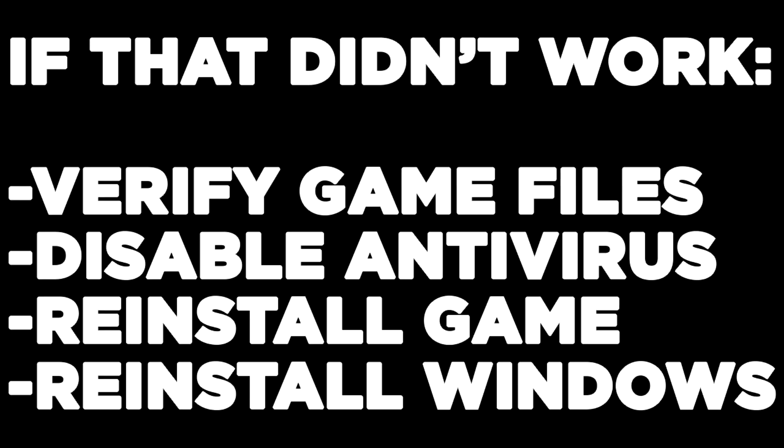If that didn't work, verify game files, disable antivirus, reinstall game, or reinstall Windows. Problem solved. Like and subscribe.